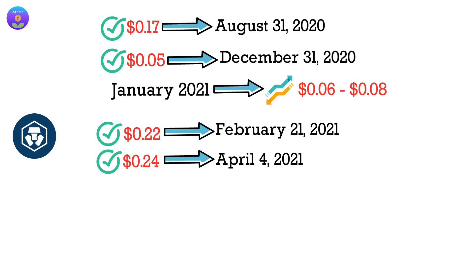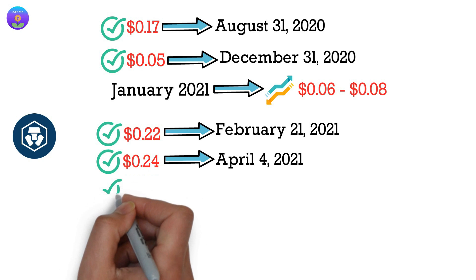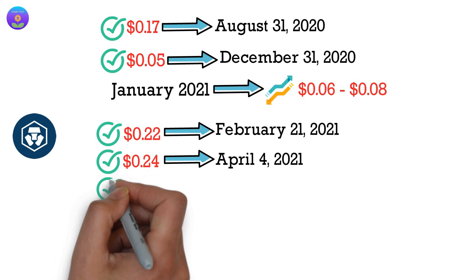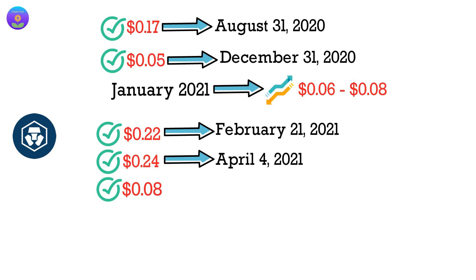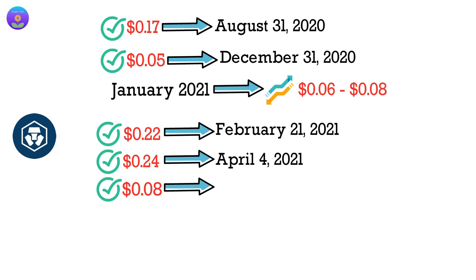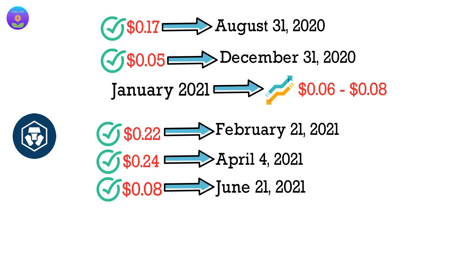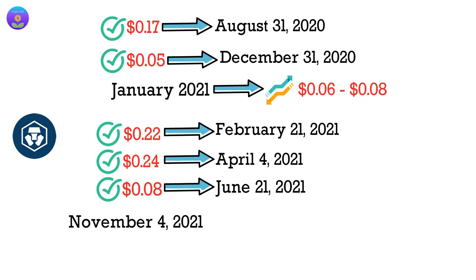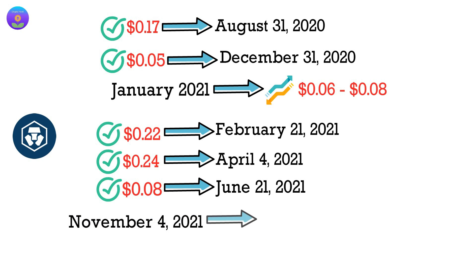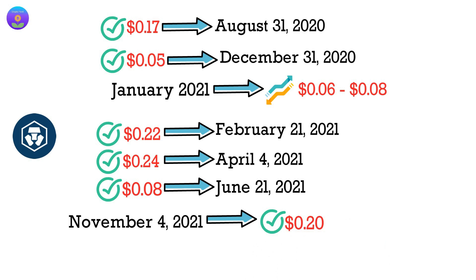Then again, the CRO price showed a gradual downward trend. It bottomed at $0.08 on June 21, 2021. The next day, a new rally began that set an all-time high on November 4, 2021, when each CRO coin was worth $0.20.